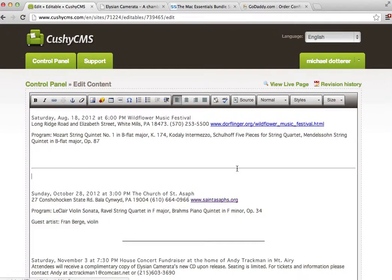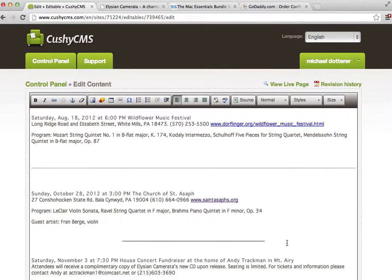I know it looks different than here, but when everything comes together on your site there's a style sheet that will take this horizontal rule and make it match this one as well.